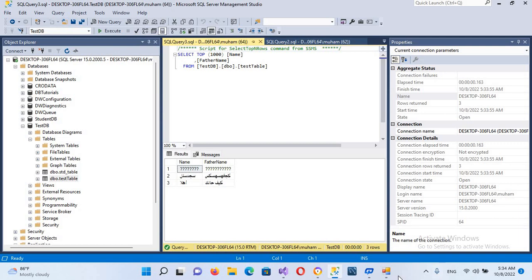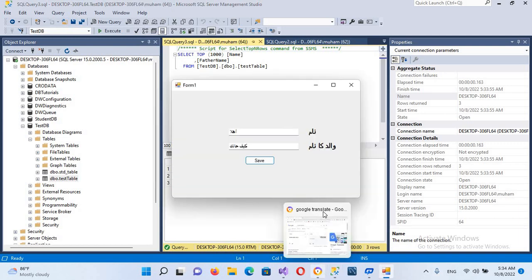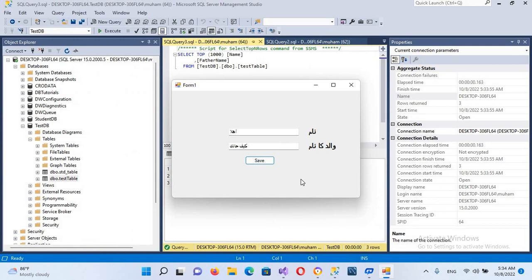So in this way we can insert Urdu or Arabic text into our database in C#. I think that's all for today. I hope you like the video — if you do, please like, subscribe, and comment. Thank you.